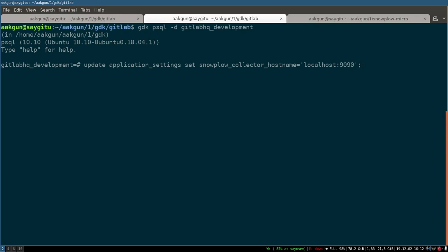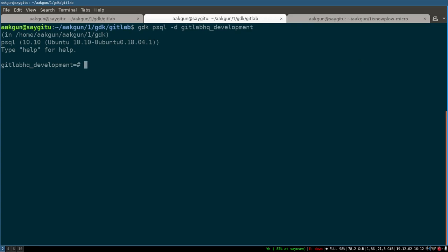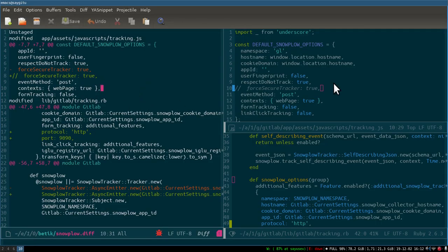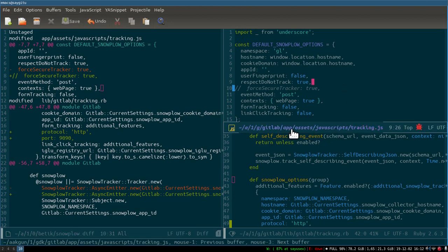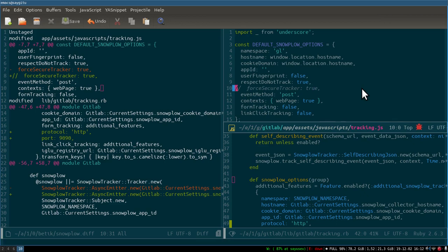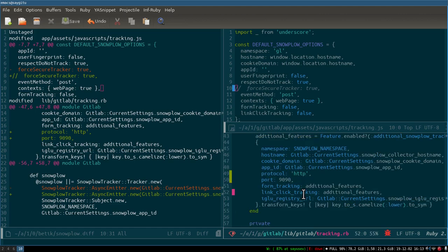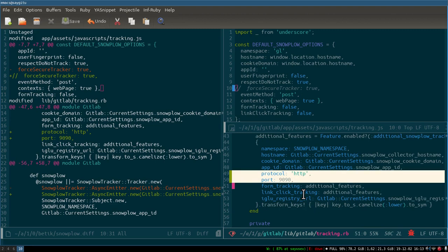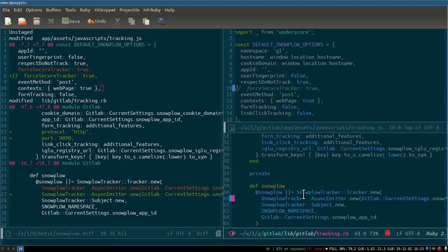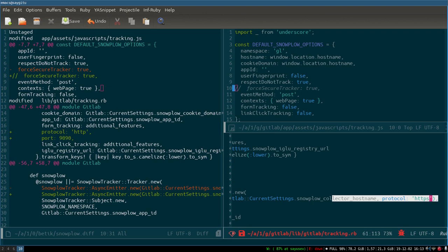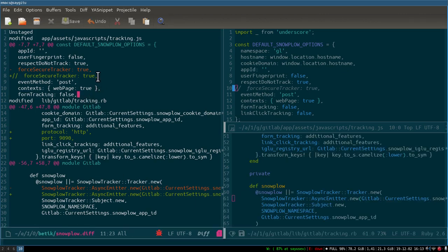We do this because currently in the GitLab application settings UI we are unable to set port 1990. That's the first step. The second step is to change two files in your GitLab instance. First, in app/assets/javascripts/tracking.js, disable the force secure tracker by commenting it out, because we don't have HTTPS on our local Snowplow Micro. Similarly for the back-end Ruby file, go to lib/gitlab/tracking.rb and add protocol HTTP and port 9090, which is our local Snowplow instance. In the local Snowplow options, also set protocol to HTTP.